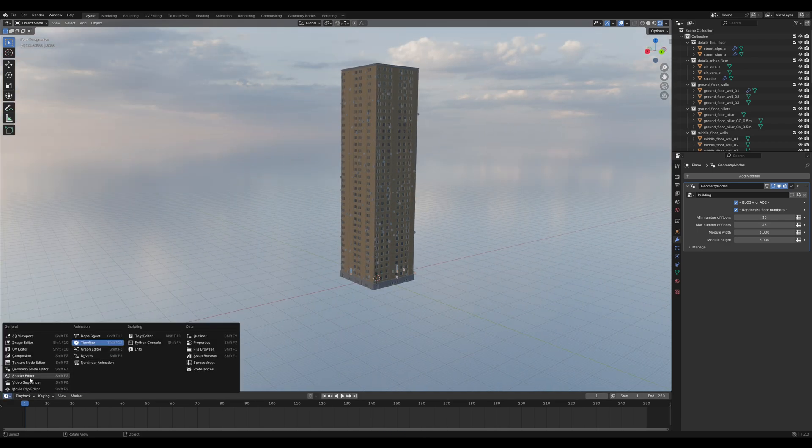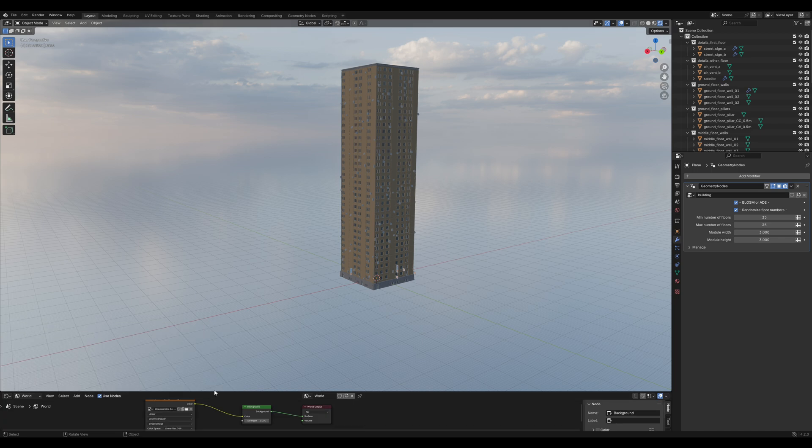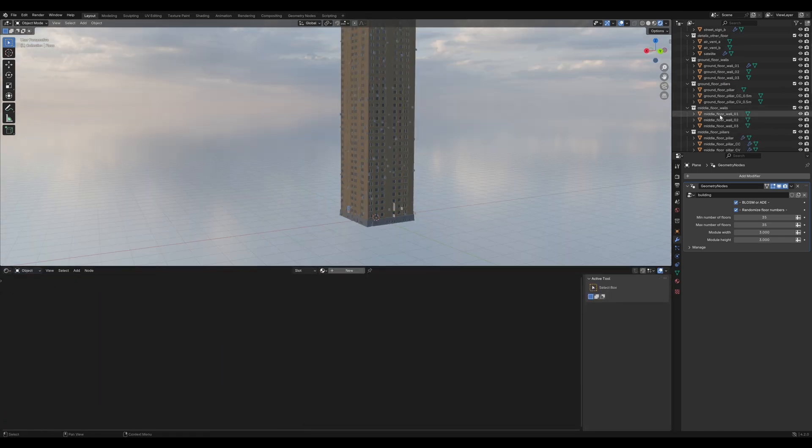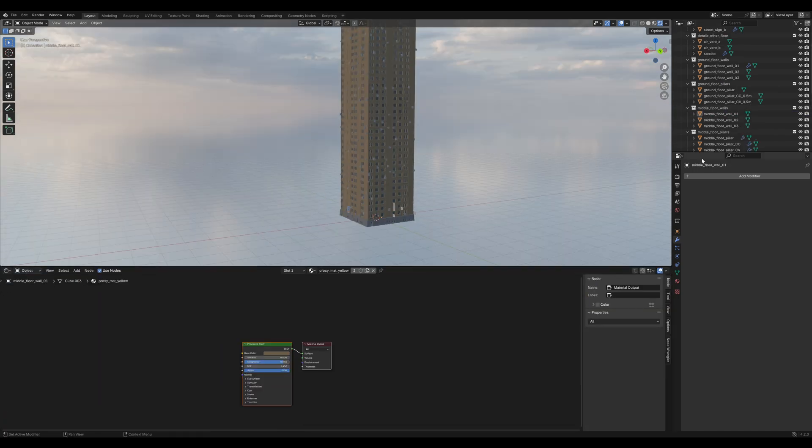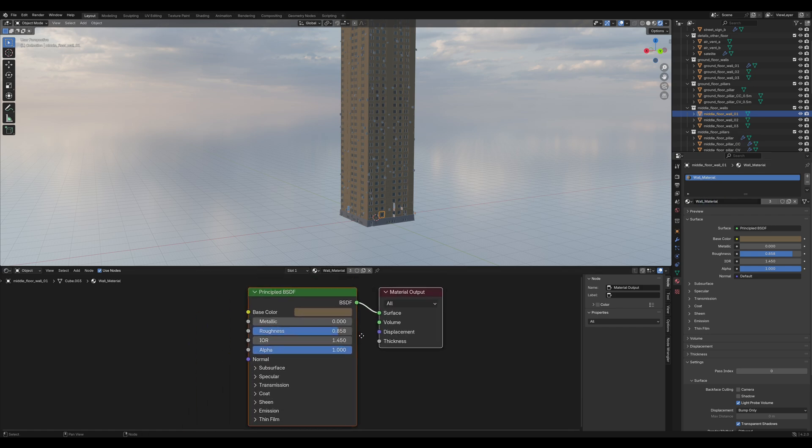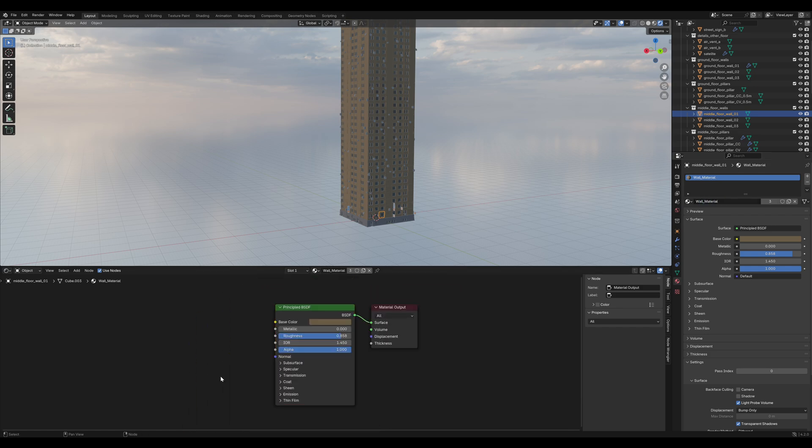So, the first thing we can do is change that yellow material. Go into the Shader Editor, find a middle floor wall in the Outliner and search for that proxy matte yellow material.